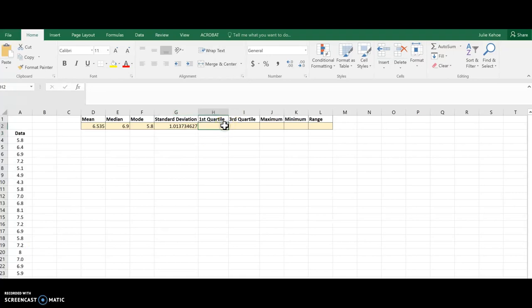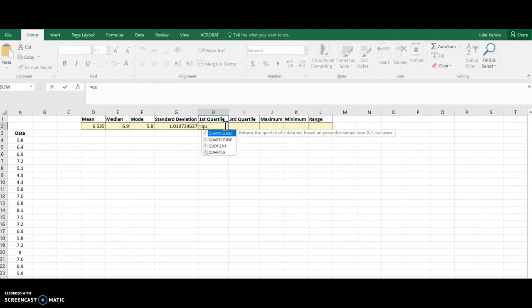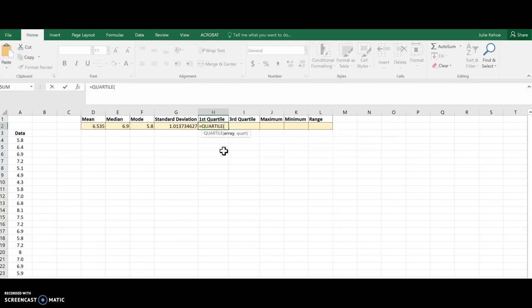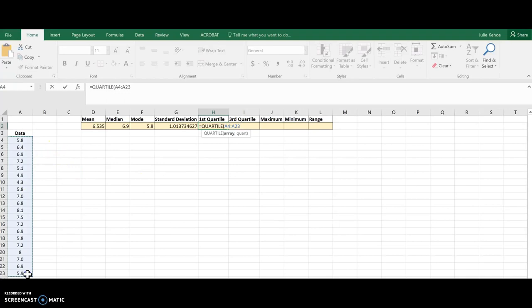If I come over for the five-number summary, then a quartile is going to be the next thing, so I'm going to hit equals and then type in quartile. Choose that last one there. Now, this one's going to be a little bit different. I'm going to choose the data cells I need.